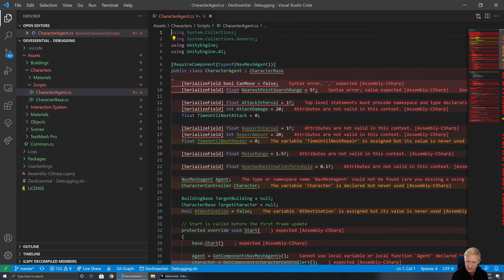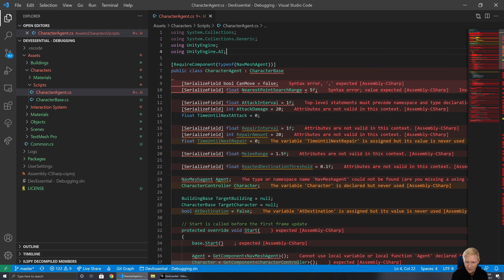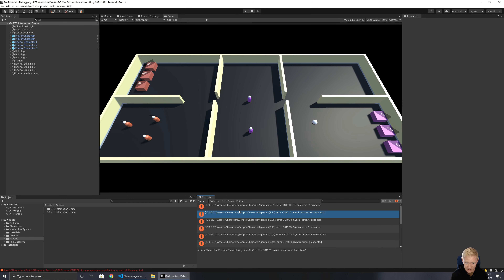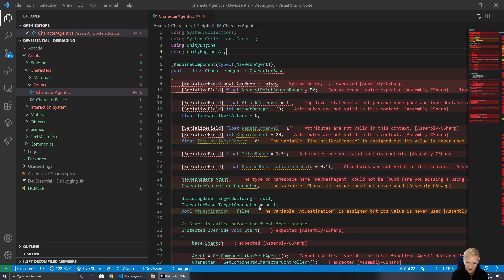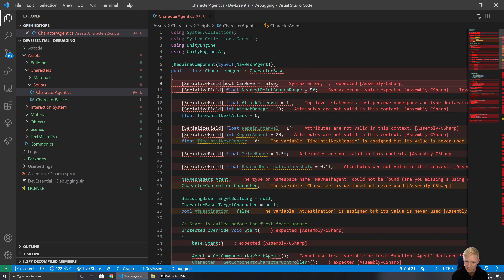We can see there are a lot of errors being complained about on lines where we know we didn't change anything. If we started at the bottom, we'd be trying to fix things that are actually correct, wasting a lot of time, potentially making changes that make things worse. So we start at the very top, we start at the first thing that's a problem. Sometimes the errors will be wrong — Visual Studio Code is giving a slightly different indication compared to Unity, which can happen.